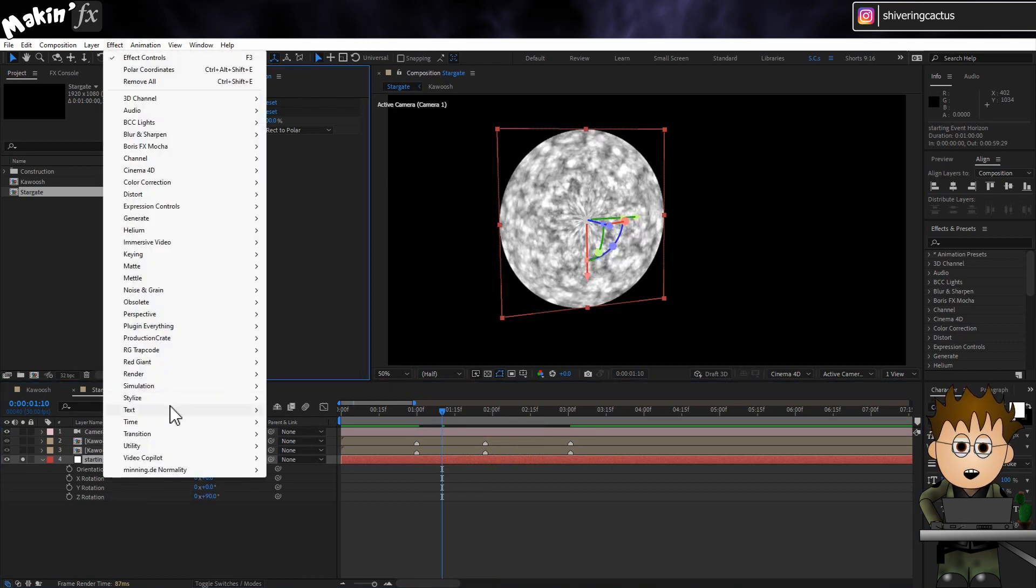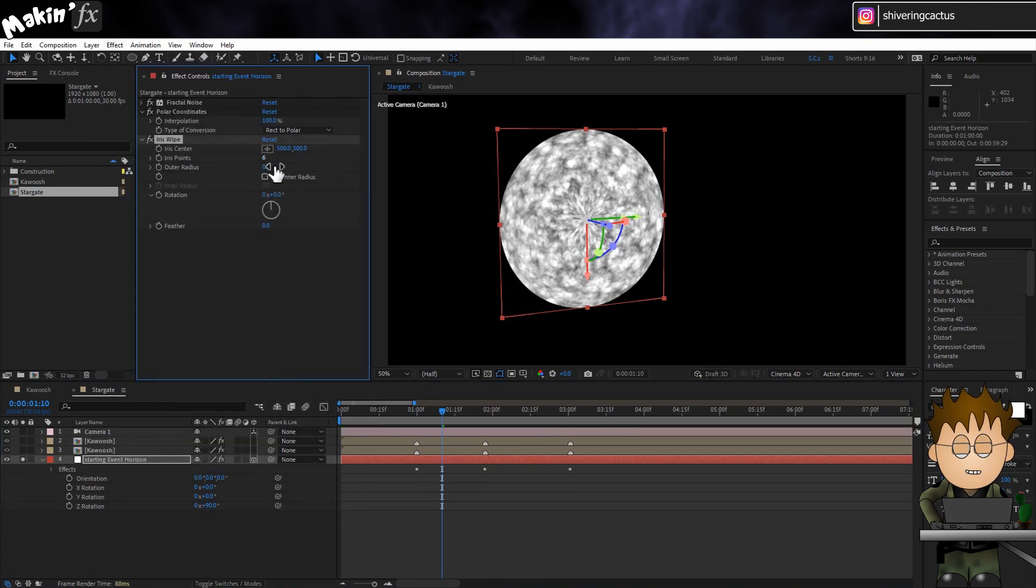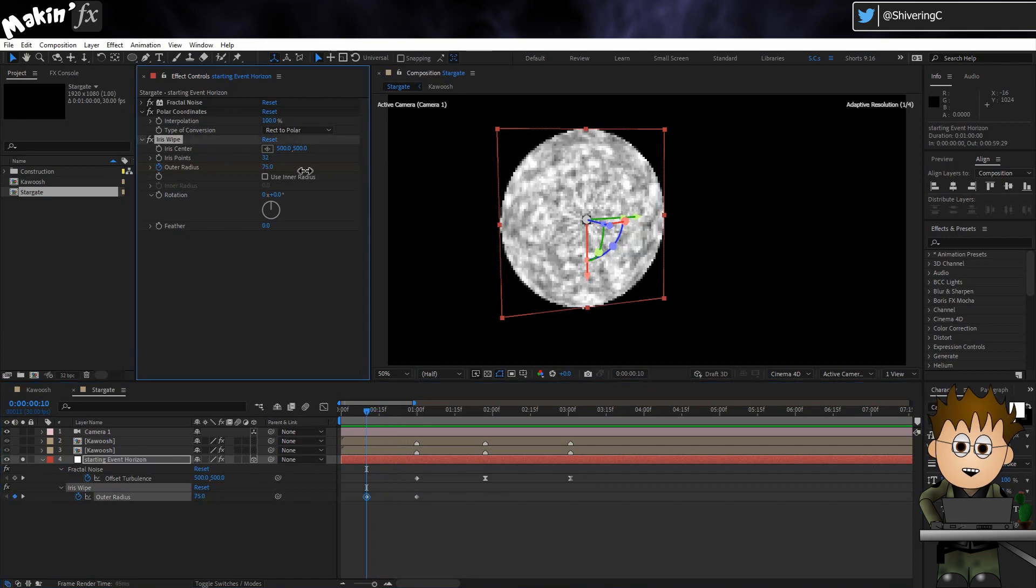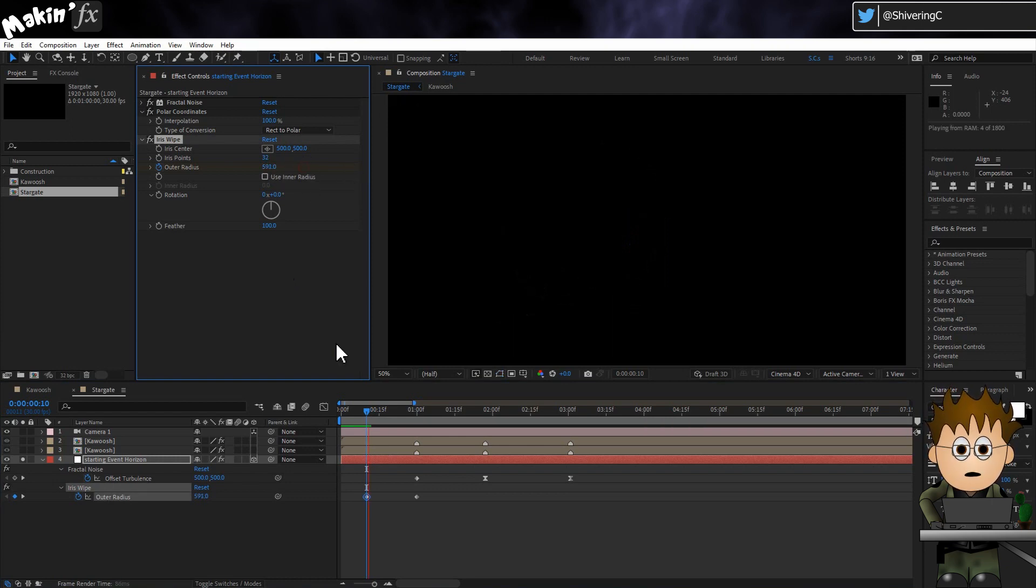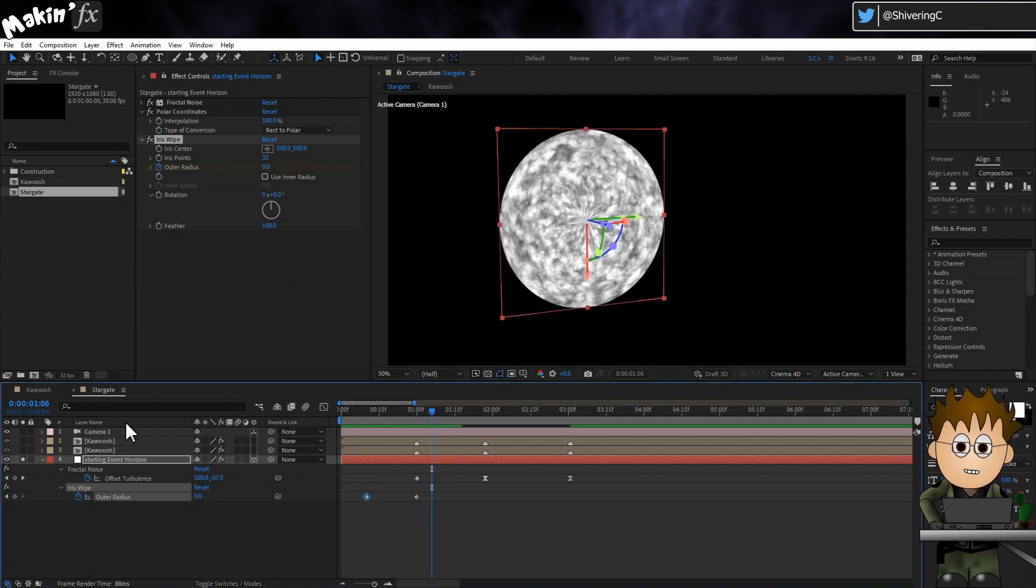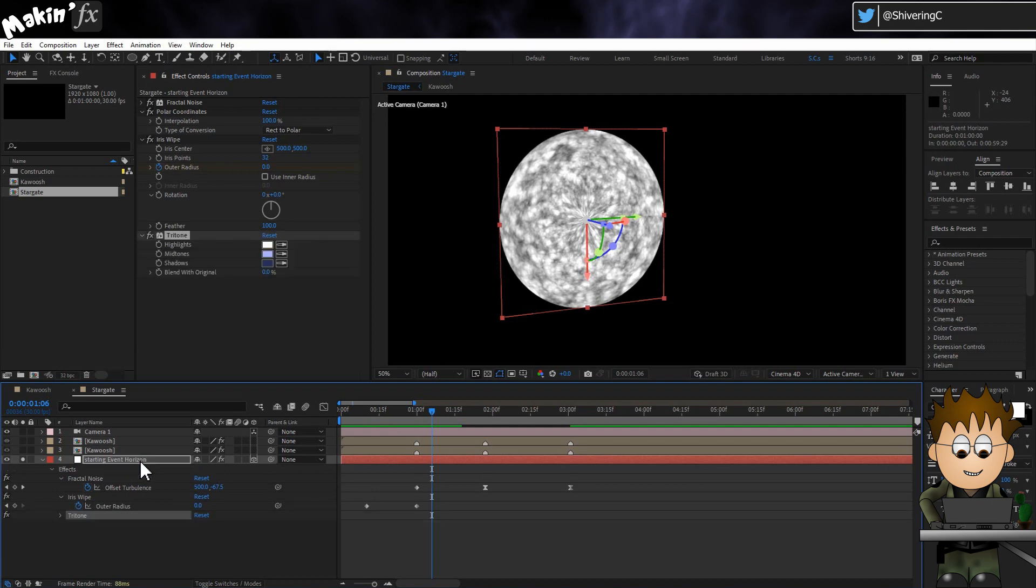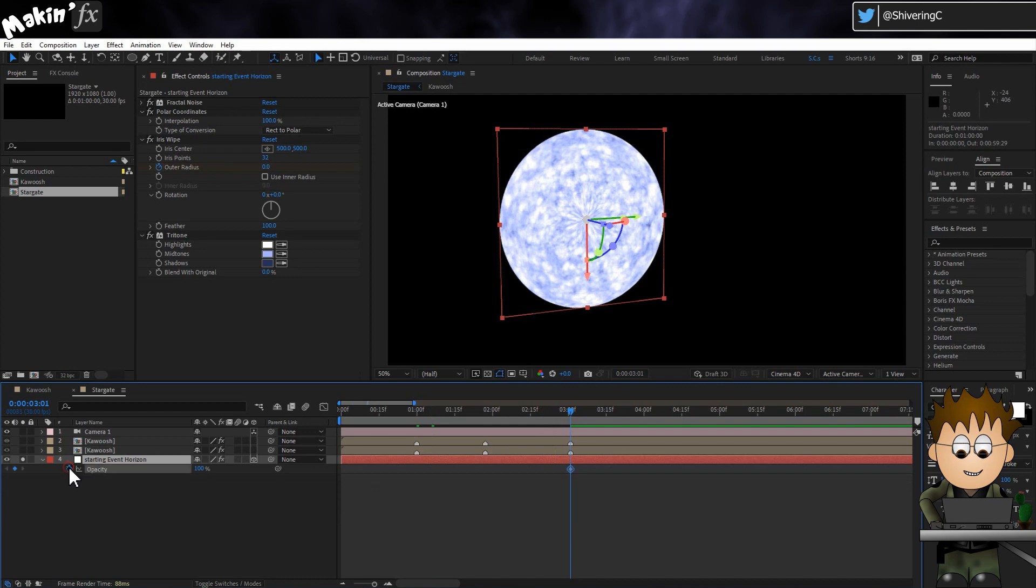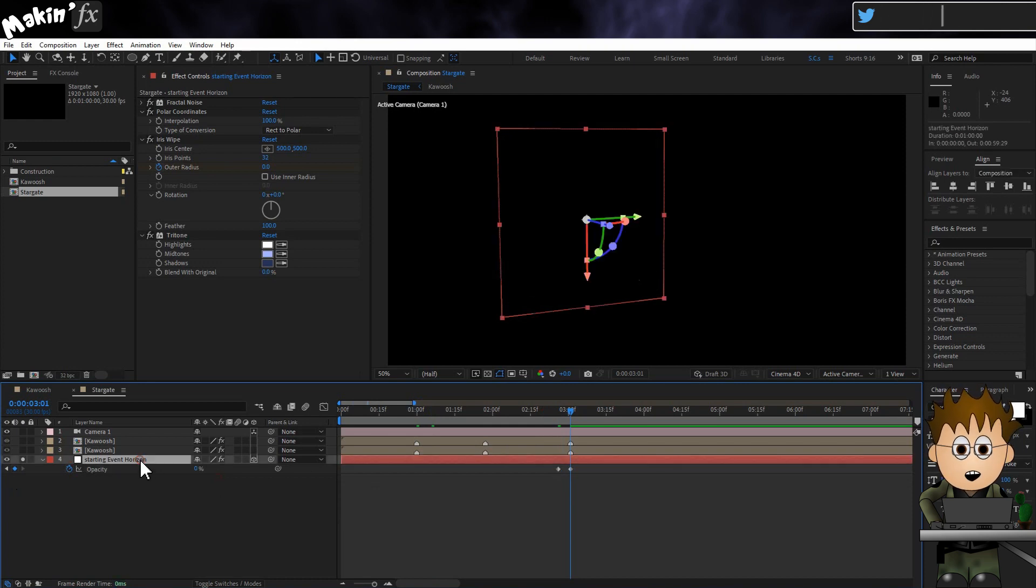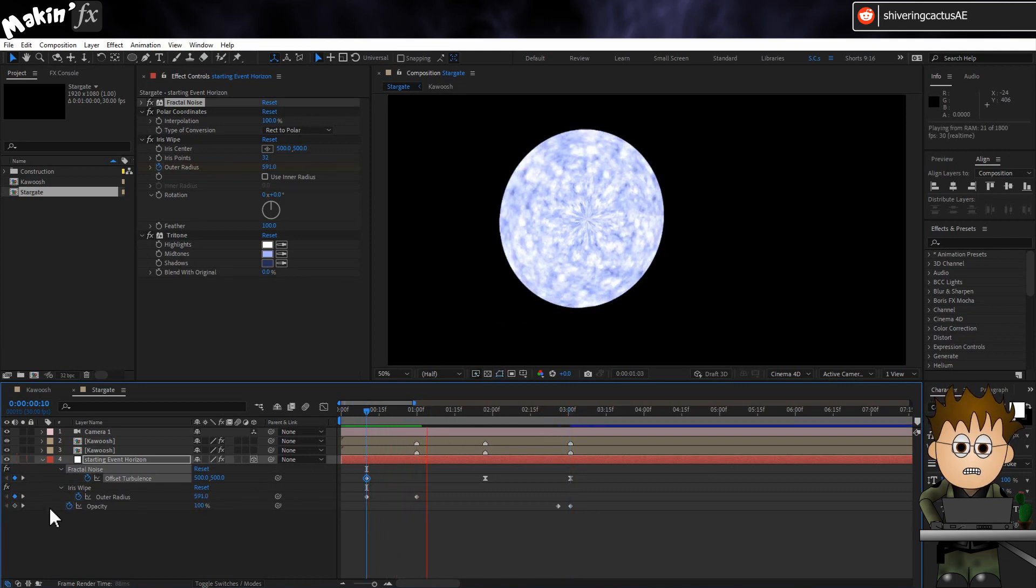Go to Effect, Transition, Iris Wipe. Increase the points from 6 to 32. Set a keyframe for the outer edge. And then about 20 frames before the first marker, increase the outer edge value until the layer is no longer visible. Set a Feather to about 102. Which means you might have to tweak the outer edge value. Copy the Tritone effect from the Kawoosh precomp. And have it fade out close to the end of the eruption, so it's gone by the final marker. Actually, jump back to the Fractal Noise Offset, and drag the starting keyframe to match the Iris Wipe's keyframe. And you're done with this layer.